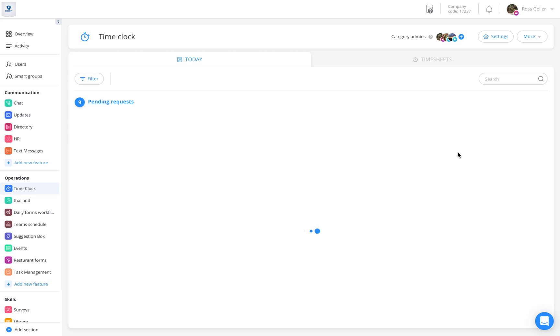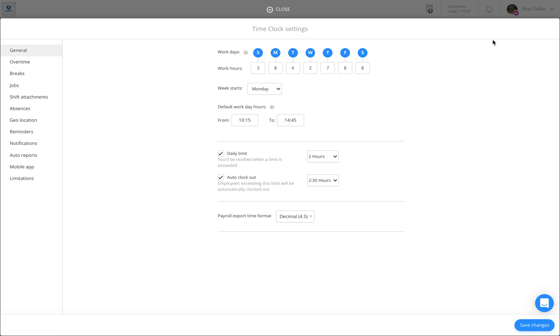On the top right, please click on the Settings tab. Once the Settings tab opens, please click on Jobs.